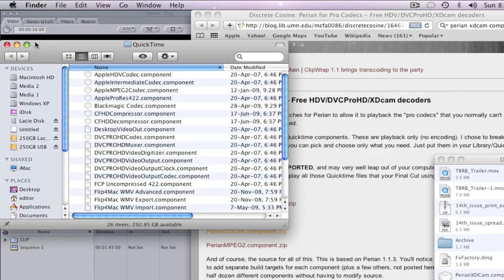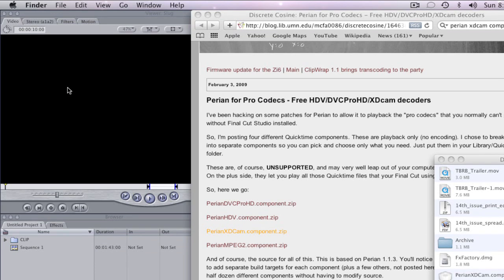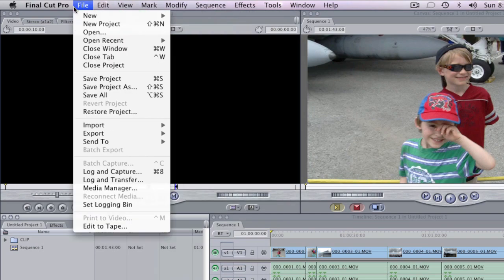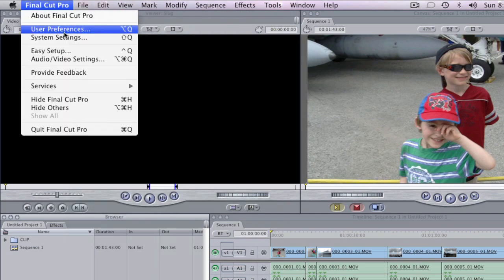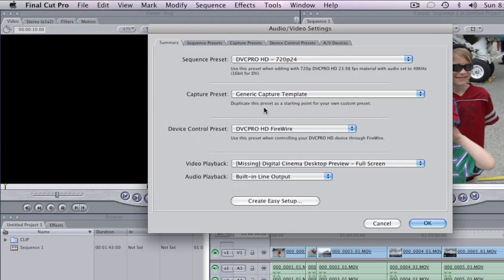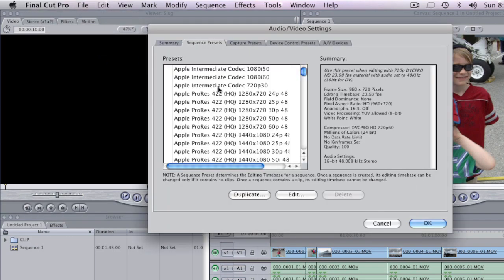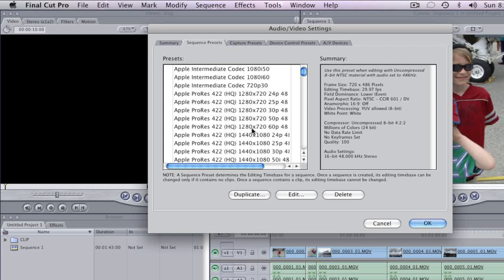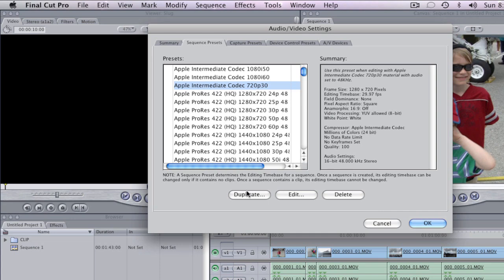Now in Final Cut 5, because we've put that component in, you can now go and make a custom sequence. Go to your sequence settings, audio and video settings. What you can do is start from the Apple Intermediate Codec setting and just duplicate it.